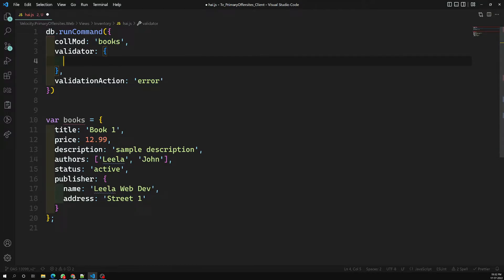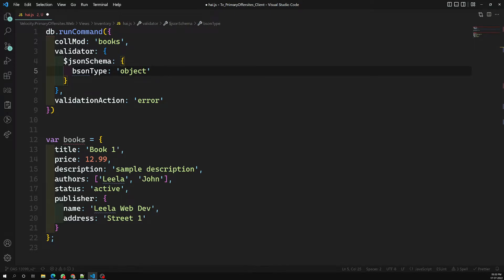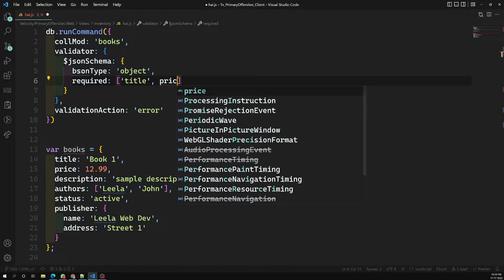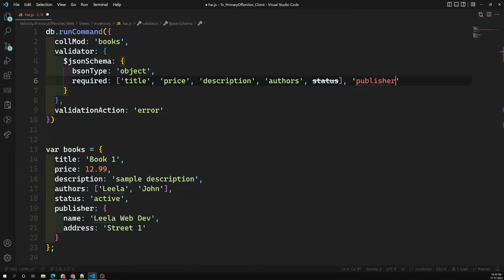The validator is the same as before — you will have an object and inside it you will use the JSON schema with bsonType of 'object'. The required fields will include title, price, description, authors, status, and publisher. Let's write the properties for each of these fields.